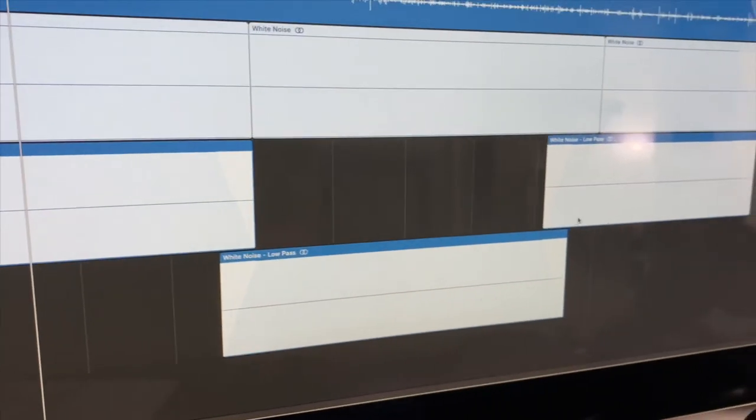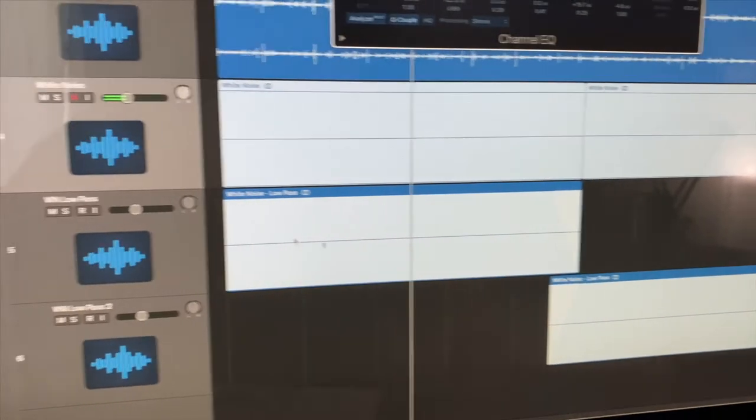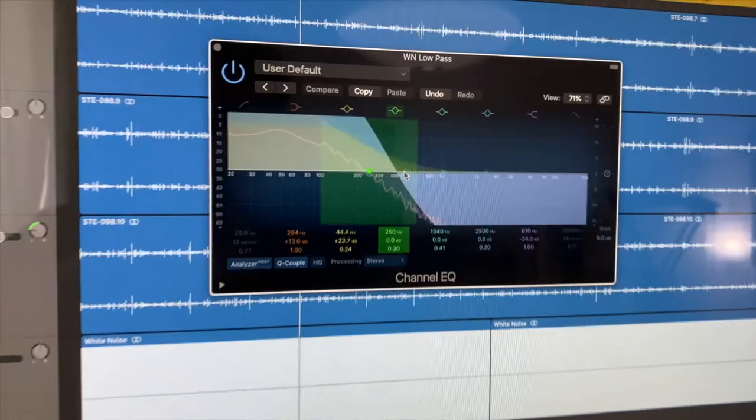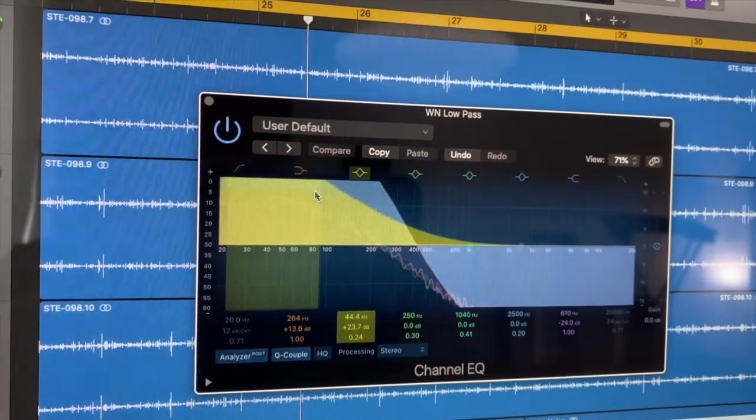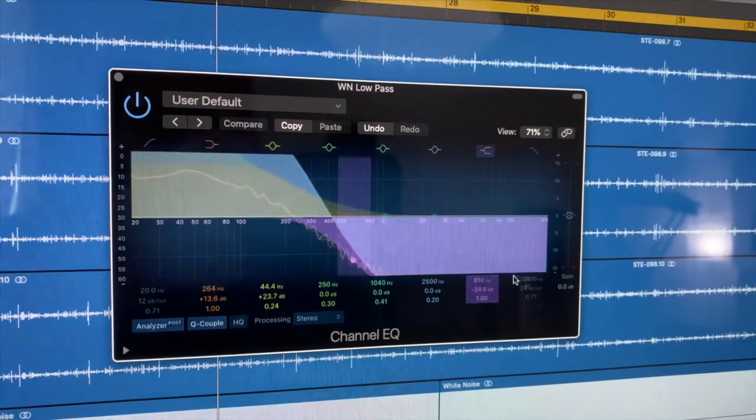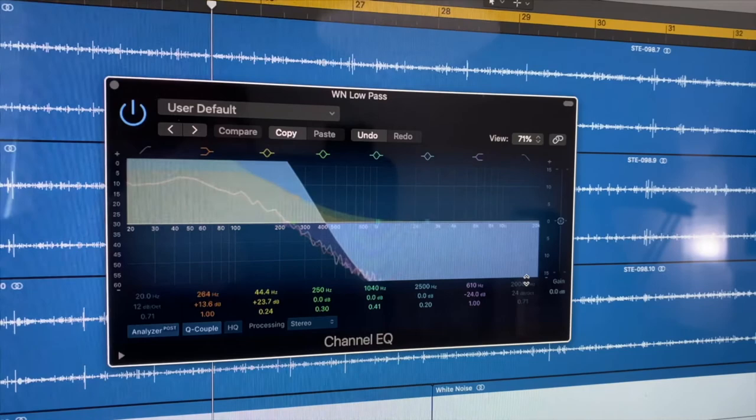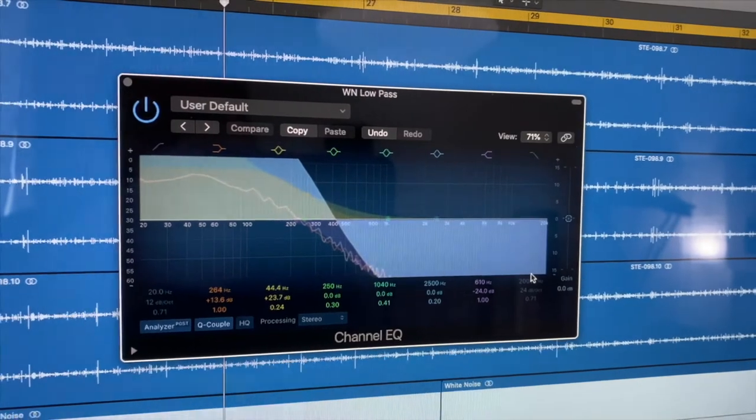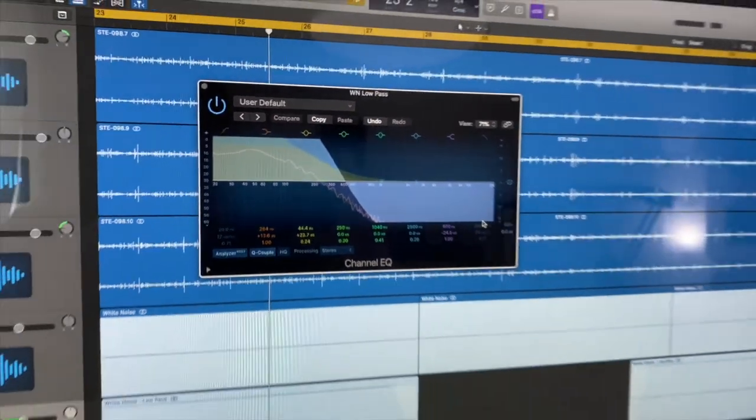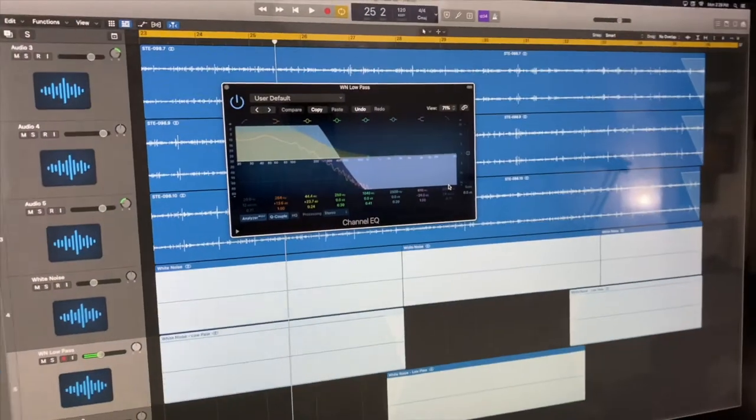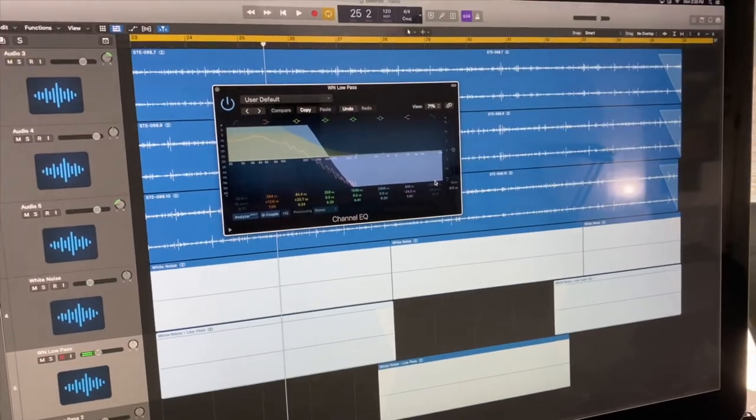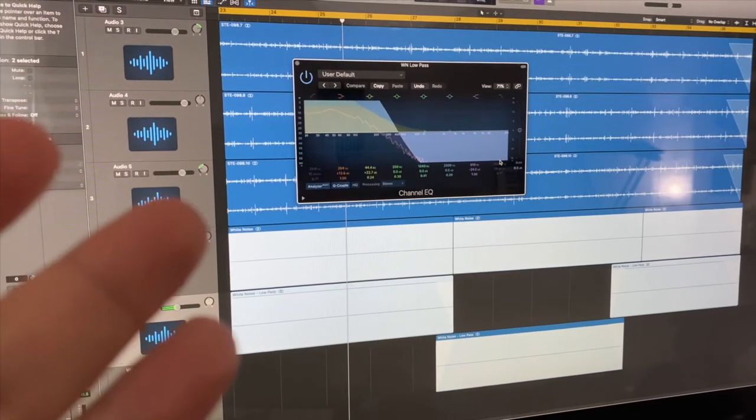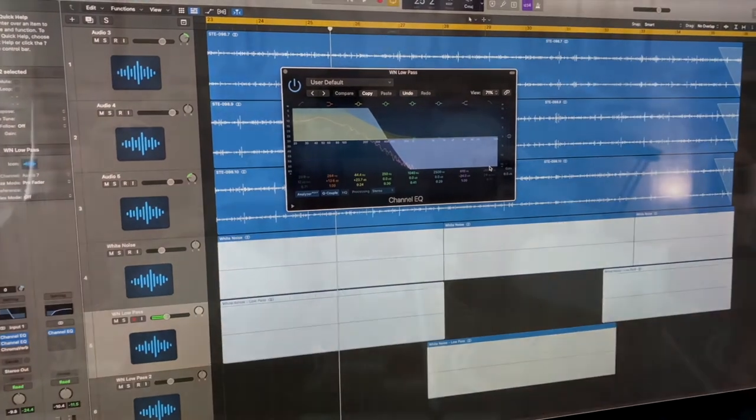So what we did here on these bottom two tracks is take the white noise and boost the bass really high and completely filtered out all the high frequencies. That way we have that nice rumble that's typically associated with the waterfall. And for this one guys, that's about it.